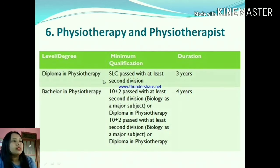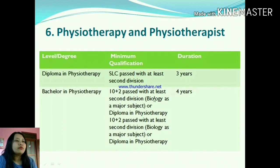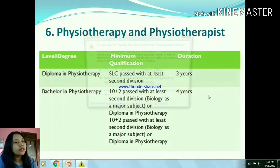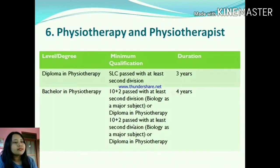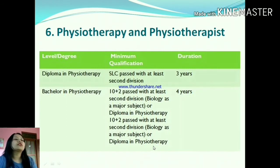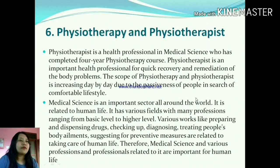Diploma in Physiotherapy can be studied after SLC with second division, for a duration of three years. Bachelor in Physiotherapy is studied for four years immediately after Plus Two Science with biology as a major subject, or after a Diploma in Physiotherapy. So if you have completed the diploma, you can also go for the bachelor's program and study it for four years before entering the actual profession.